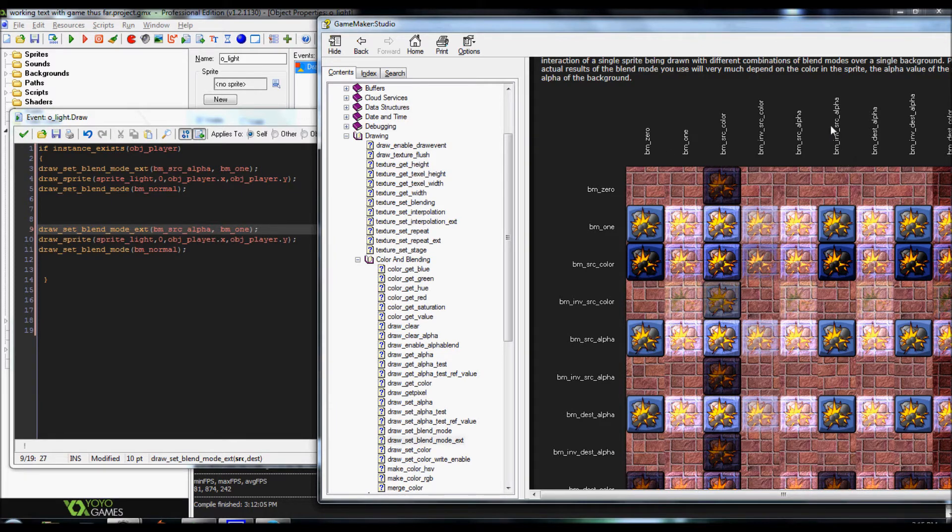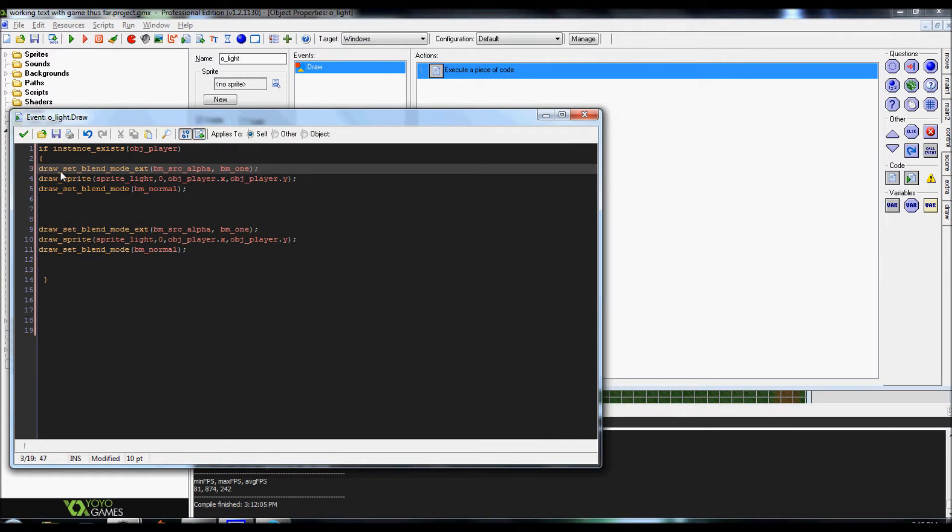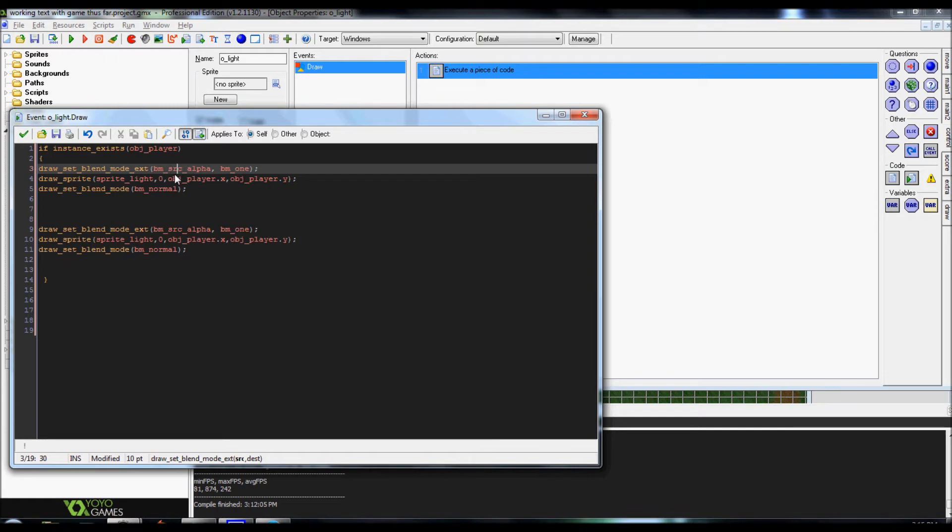So, if you want to try, feel free to just to let you know it did end up messing up on mine. Does not necessarily mean it'll mess up on yours but it's worth a shot. Alright, so we're going to use draw set blend mode extended and it's going to call 2. And it's blend mode underscore or bm underscore src underscore alpha comma and then bm underscore one.